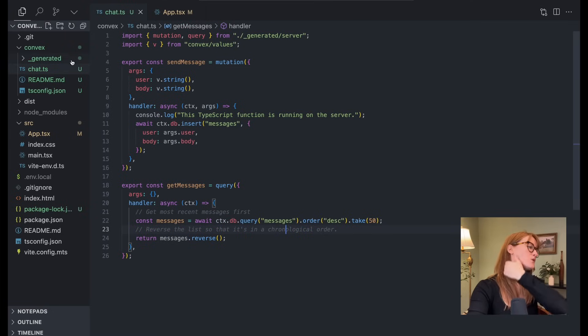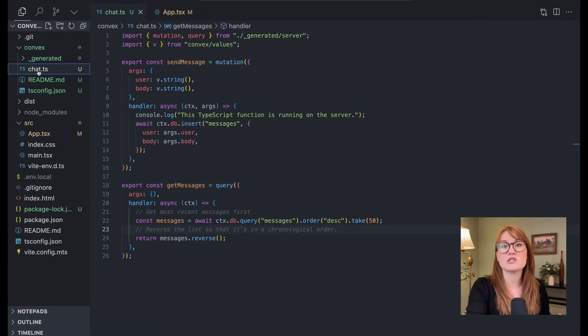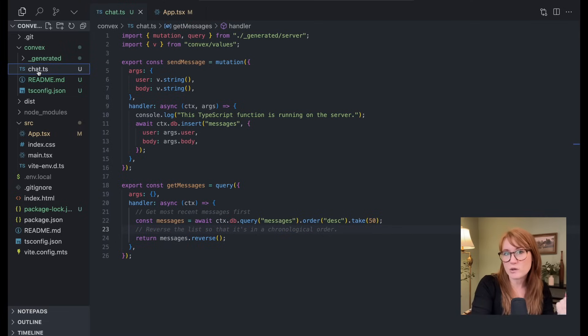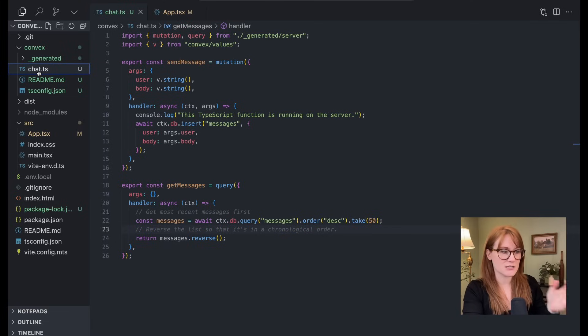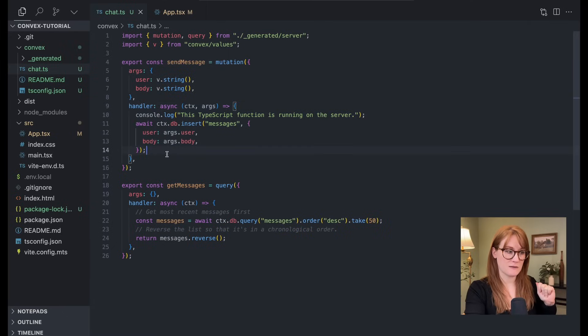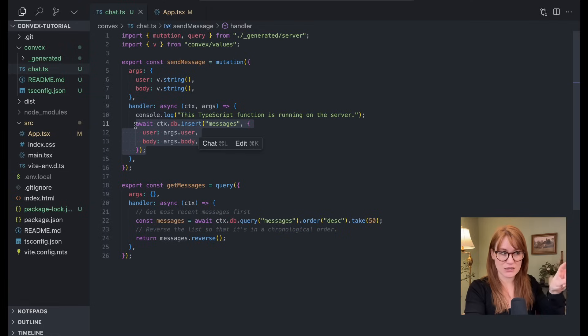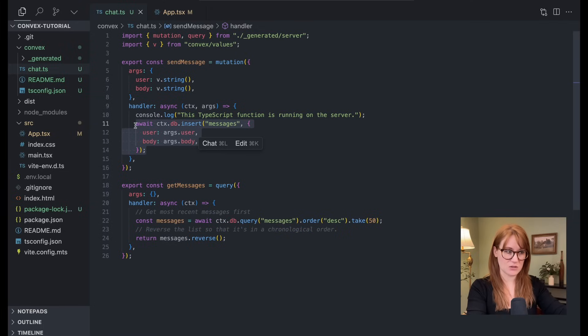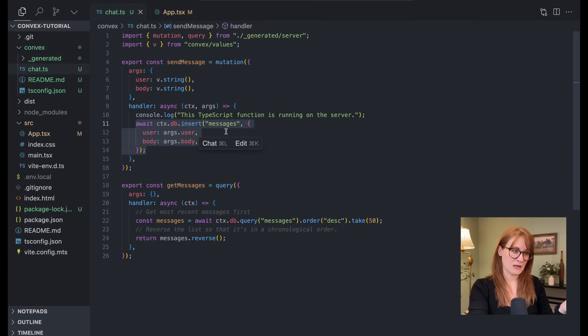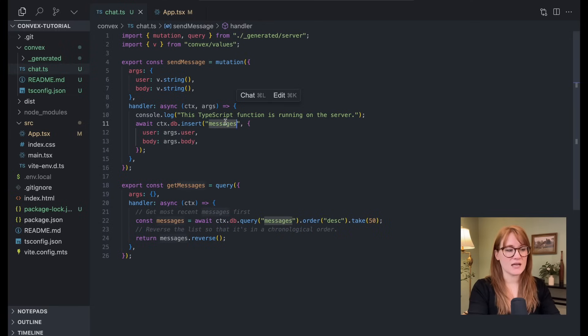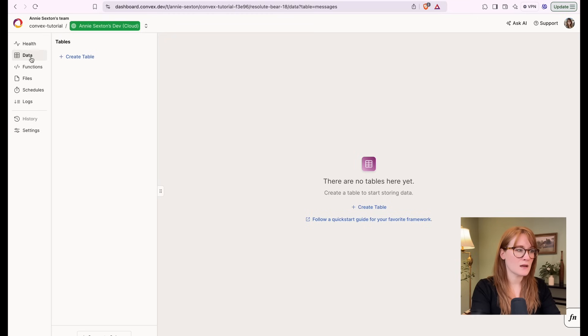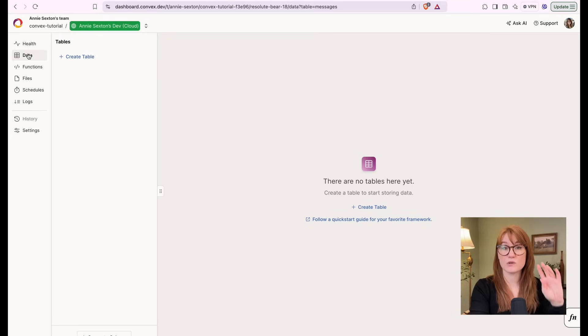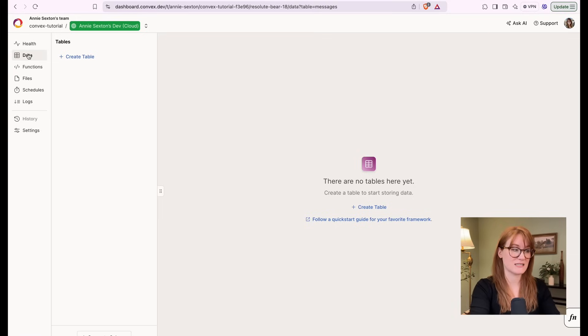So any app that uses Convex will have this Convex directory. And this is where you put your queries, your mutations, and your actions. So here I have this chat file with a mutation that inserts new messages into the database with user and body as arguments. Now messages, that's the name of the table. But if we were to go to my Convex instance, which right now I'm using the cloud-hosted version. We'll get to self-host in a second.